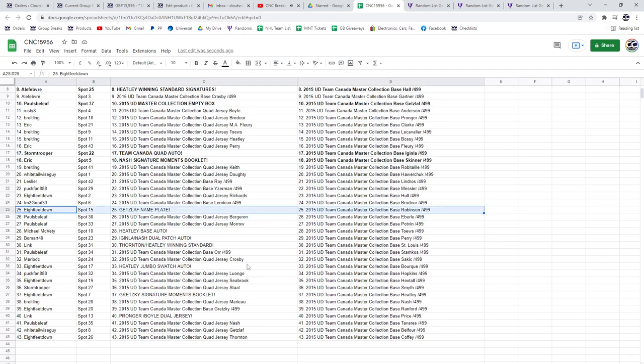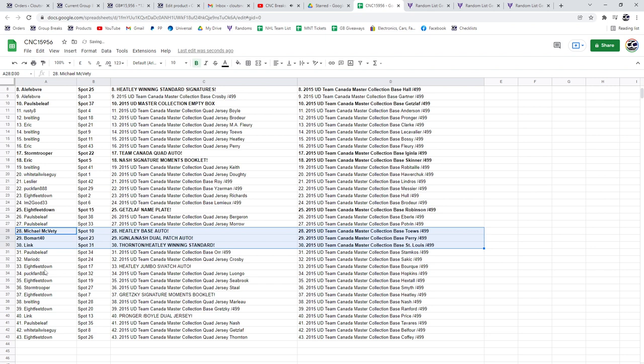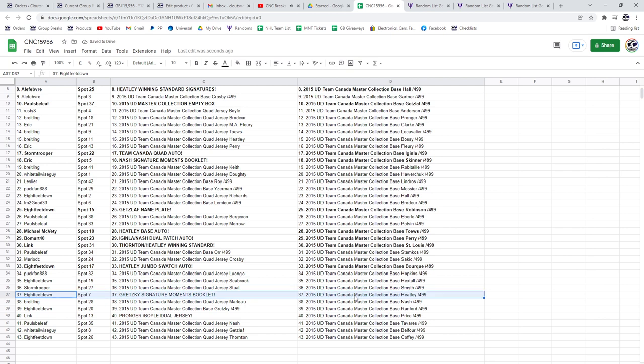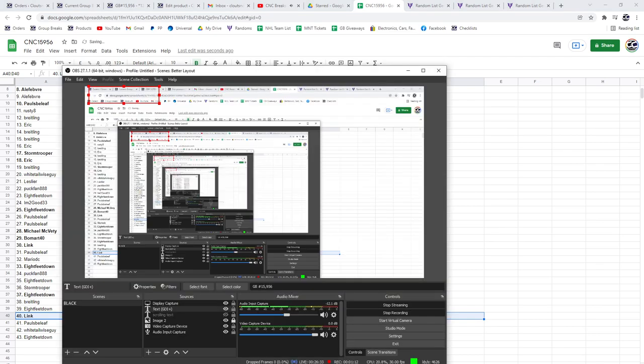Goes to 8 feet down. Heatley base auto to Michael McBetty. Aginla Nash dual patch auto to Beaumart. Thornton Heatley winning standard to Link. The Heatley jumbos watch auto to 8 feet. The Gretzky signature moment booklet goes to 8 feet down, congratulations. And the Pronger Boyle dual jersey goes to Link. There we go, folks.